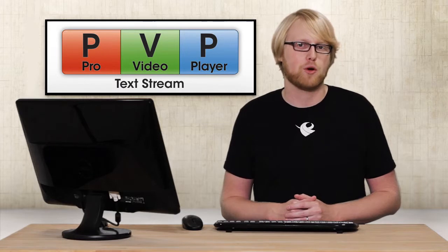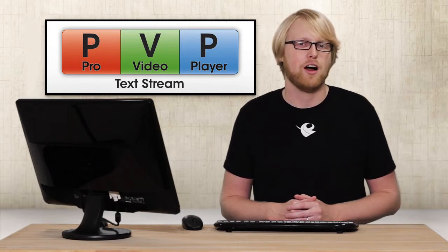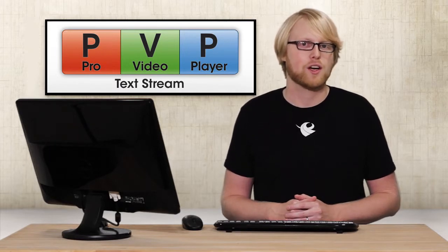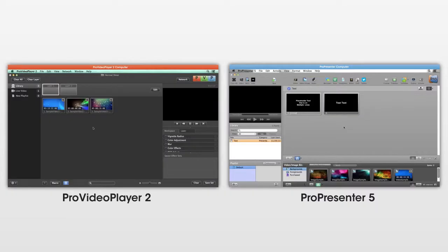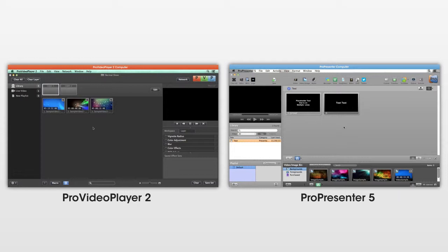To use the Text Stream feature, you'll need at least two computers running on the same network: one running ProVideoPlayer 2 and another running ProPresenter 5. So now let's walk through the preferences needed to send and receive that text stream from ProPresenter 5 to ProVideoPlayer 2.